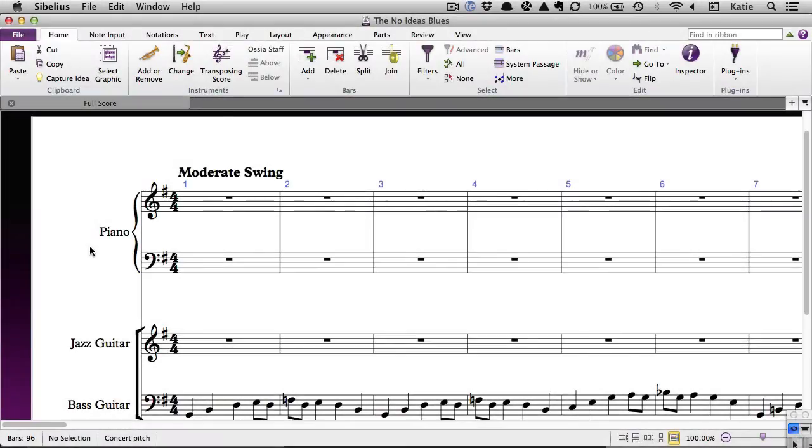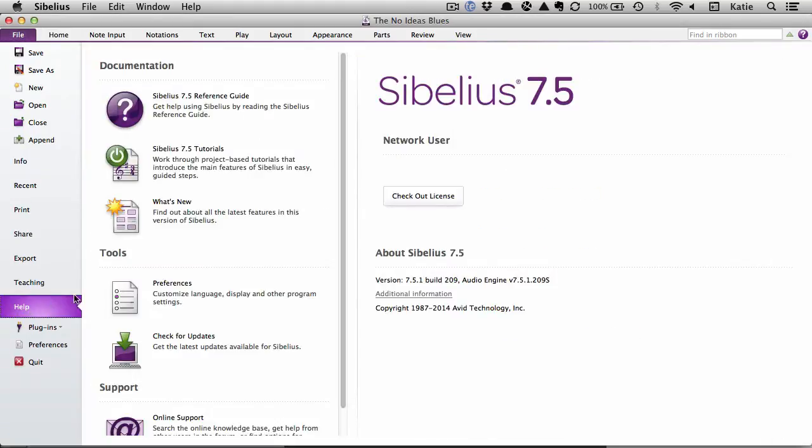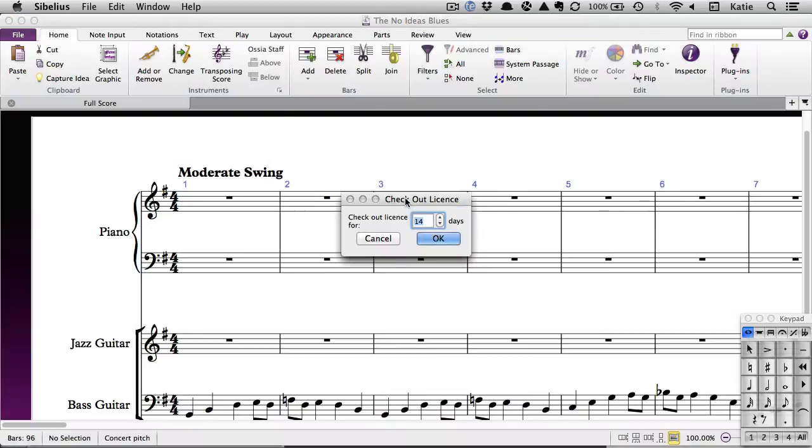While on the school network, a student or teacher can check out their copy of Sibelius by going to File, Help, Checkout License. They can then select the checkout period up to the maximum that was set in the License Server control panel.